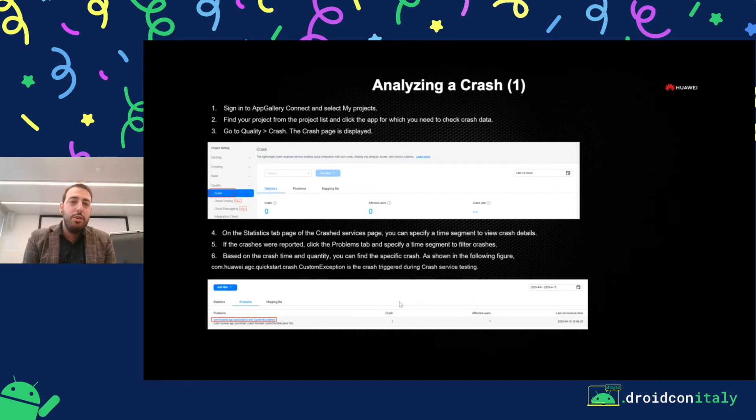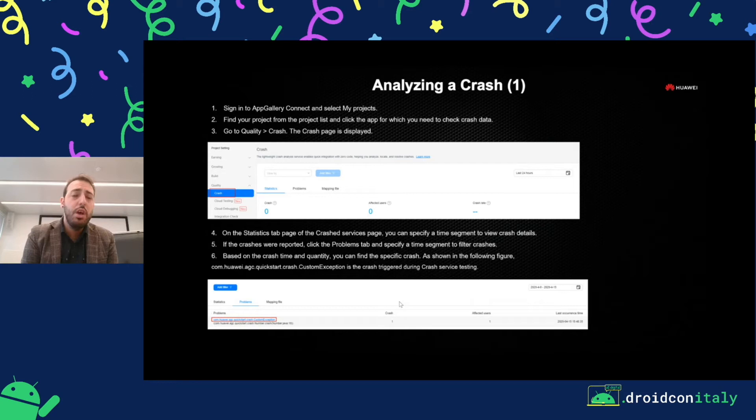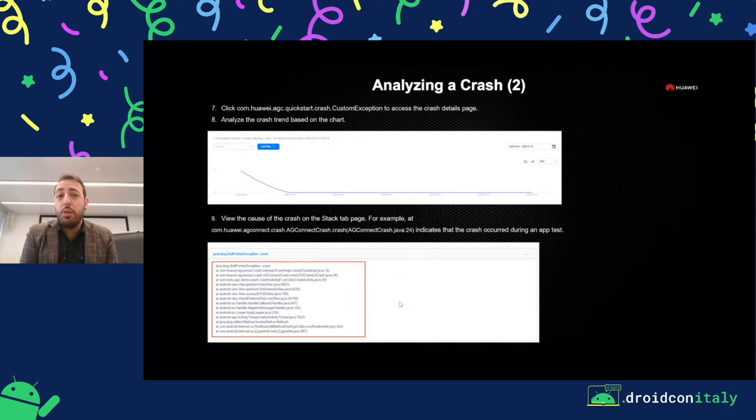If you don't want to track analytics data but you want to track crash reporting, you can. You can disable analytics at runtime, but crash reporting is still working. And this is the way to analyze a stack trace — in this case, it's a null pointer exception.